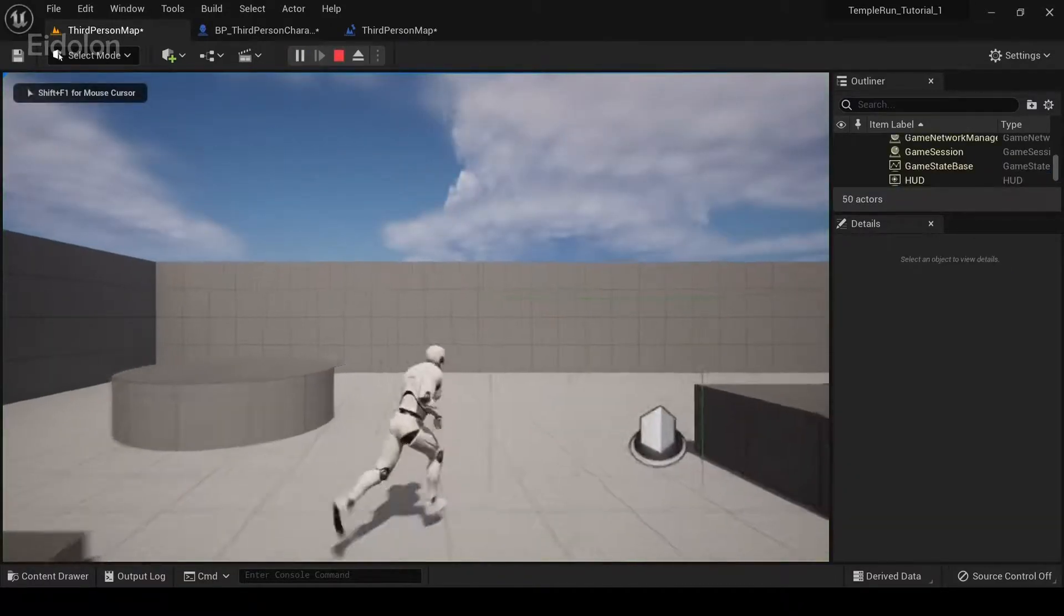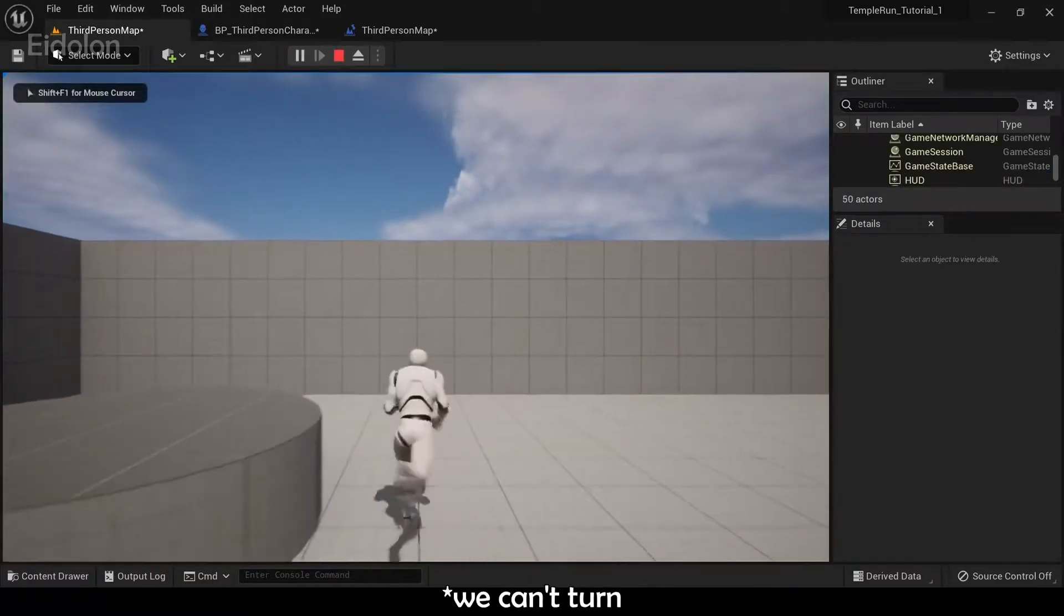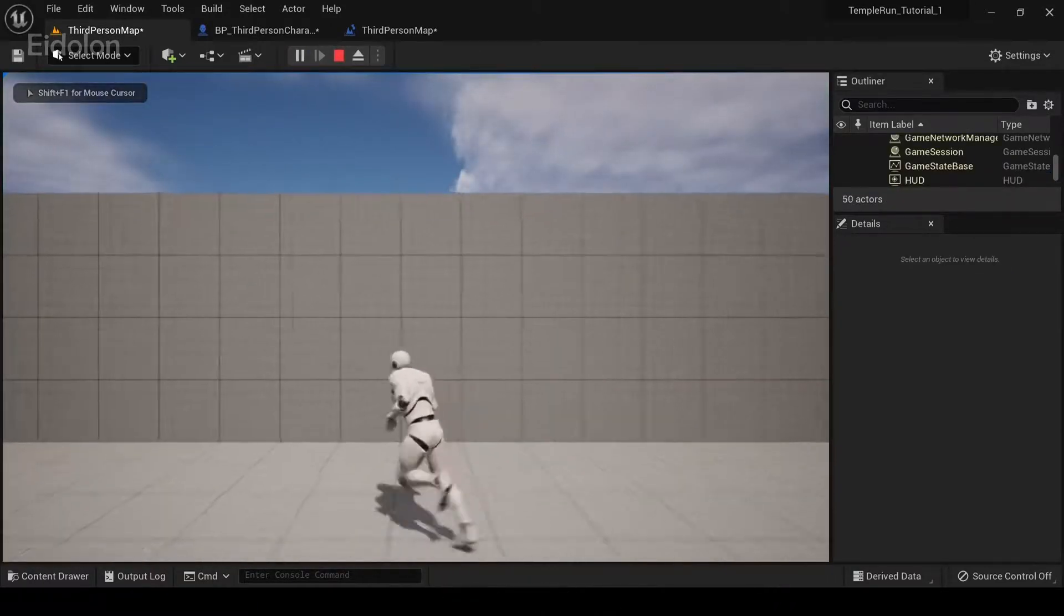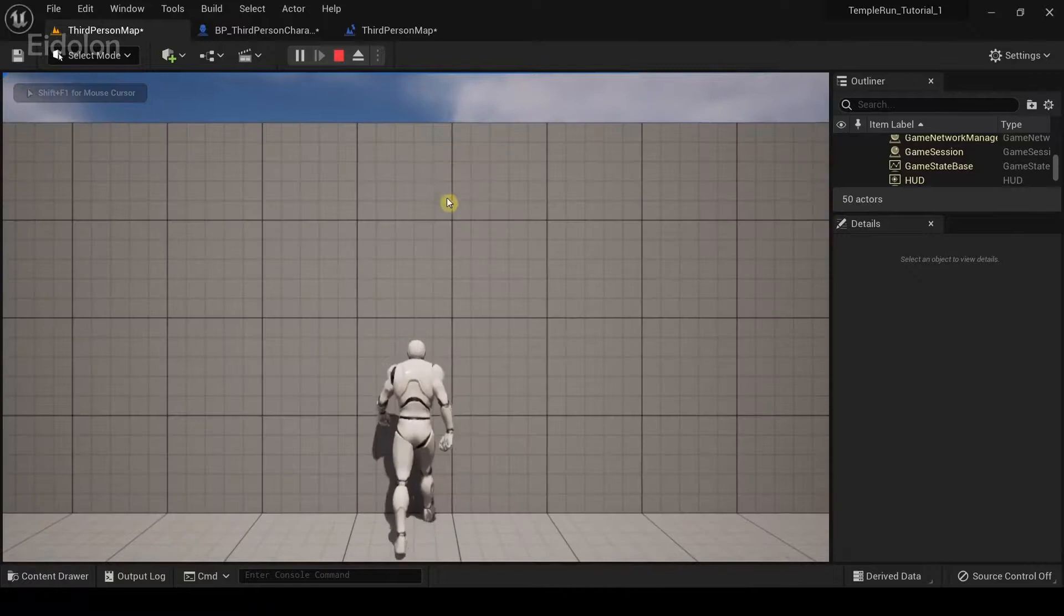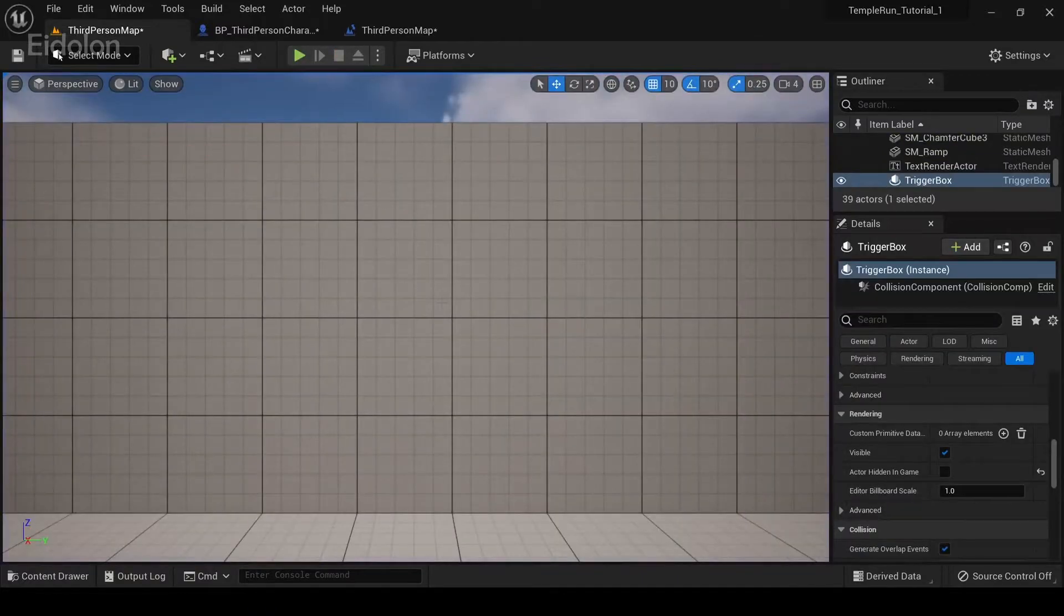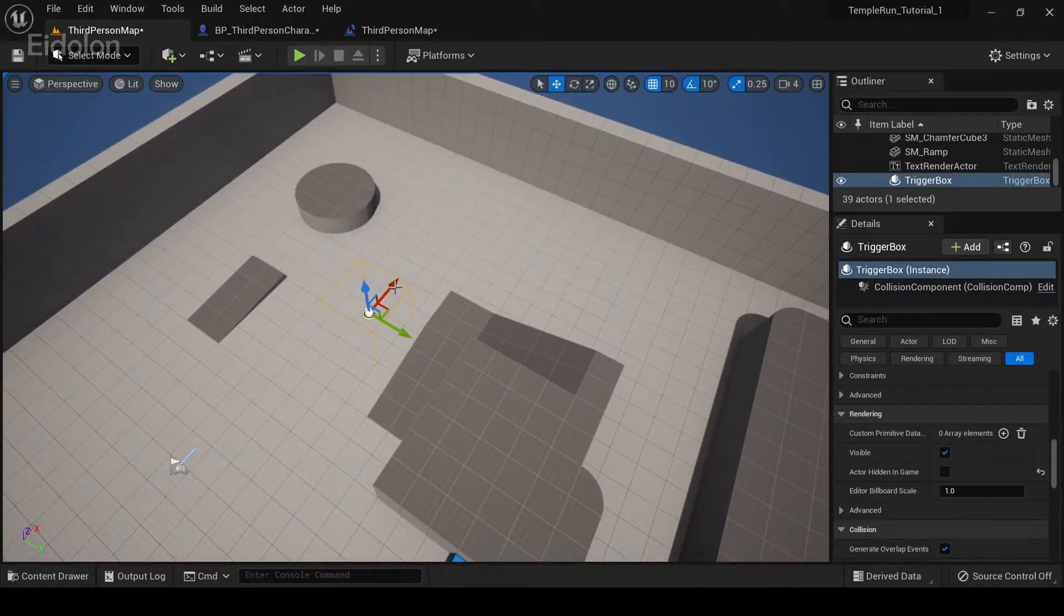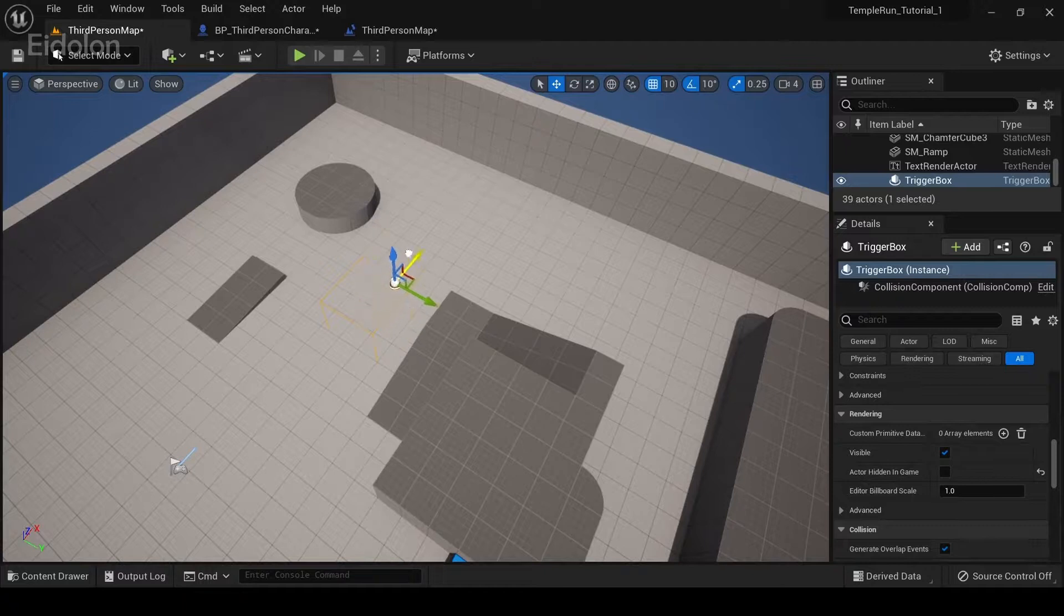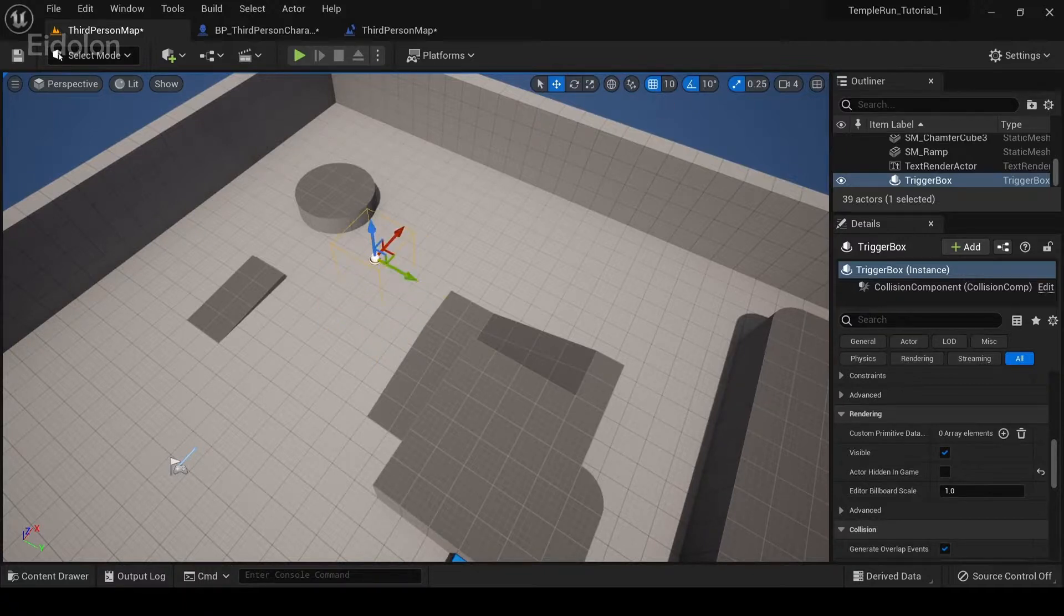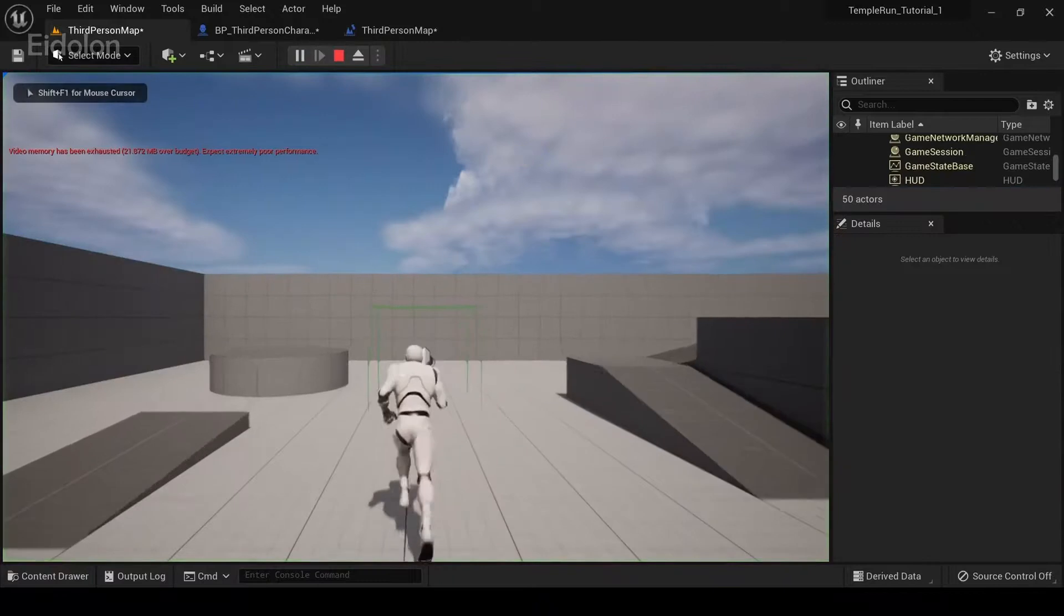Currently you can't move. So, I'm going to just quickly move the trigger box over here. And then play.